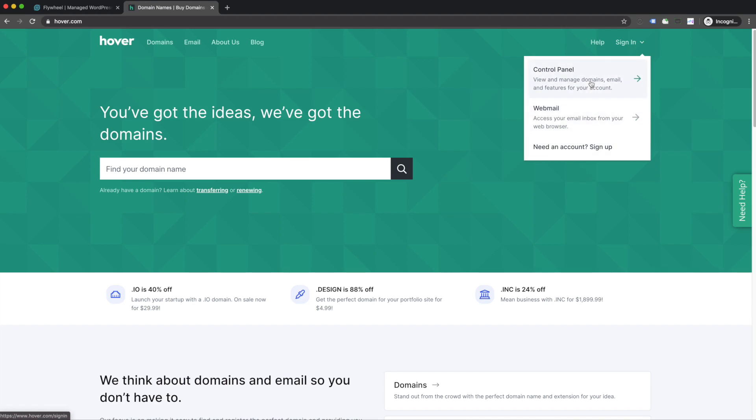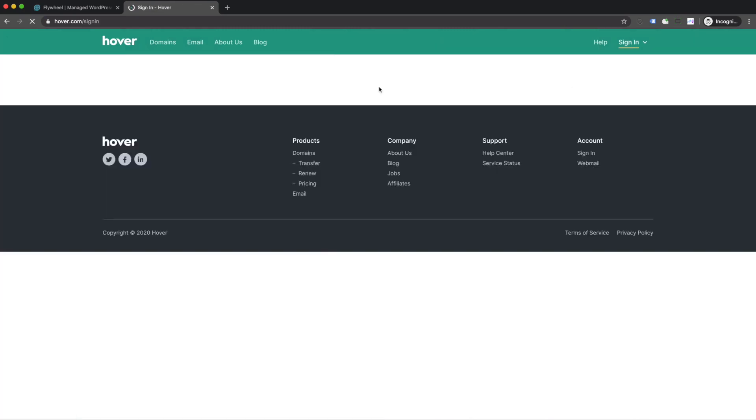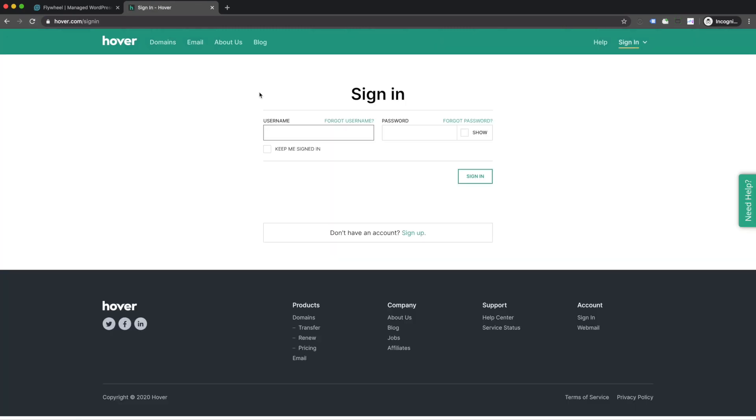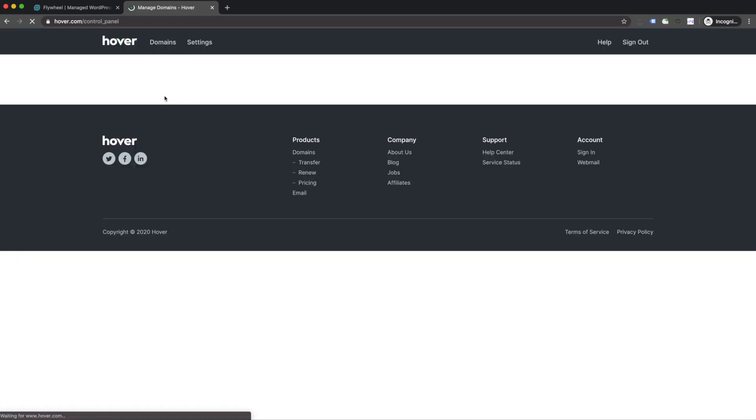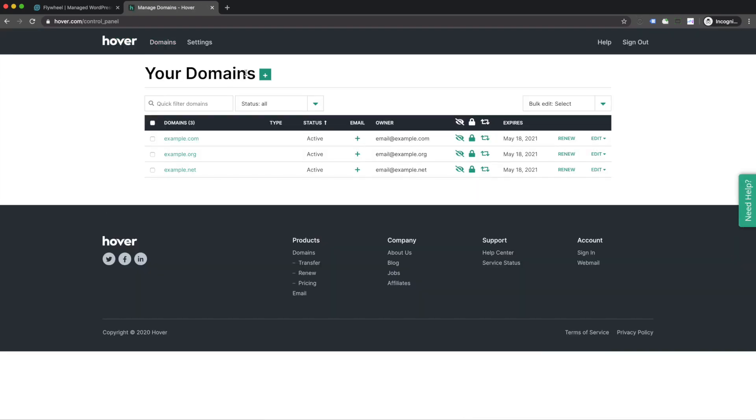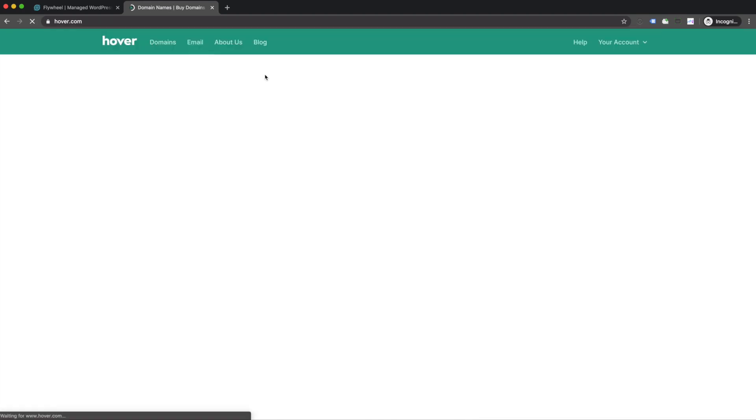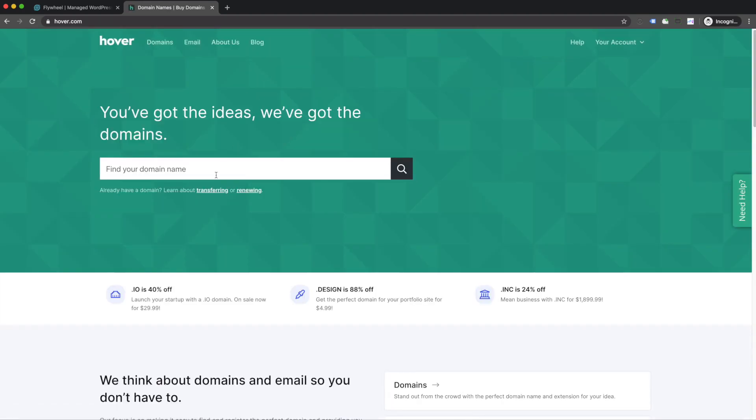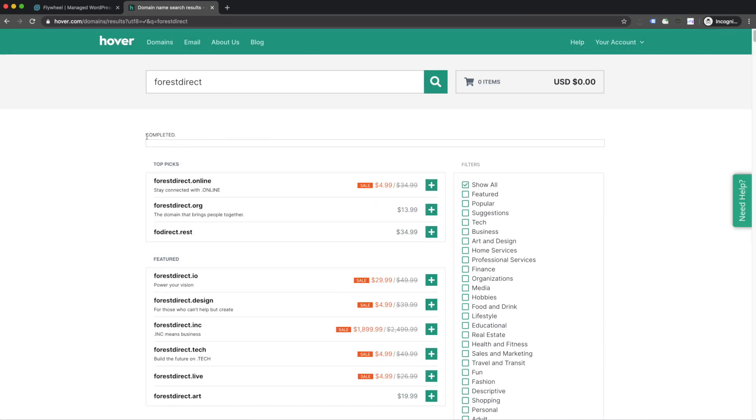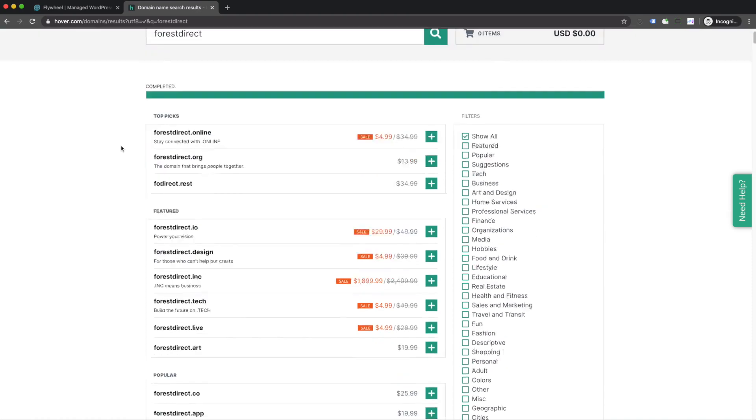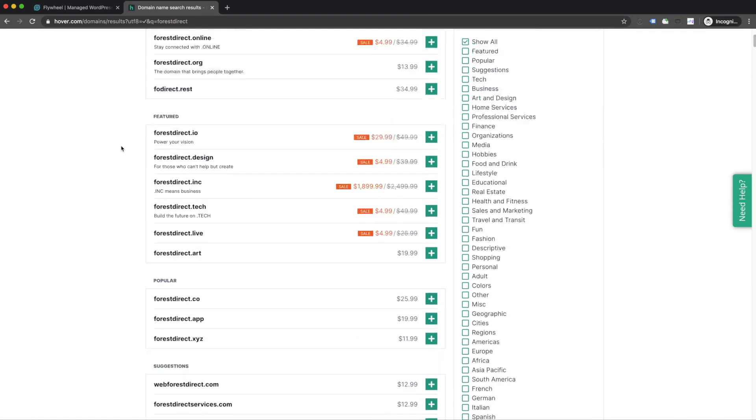I've already created a hover account, which is completely free, and we're going to head over to our control panel. After I've signed into my account, you'll see a few example domains. These are ones I don't own, but if we click on the plus sign, we can enter a domain and find one that's available. I'm going to enter in Forest Direct, a company name, and do a search.